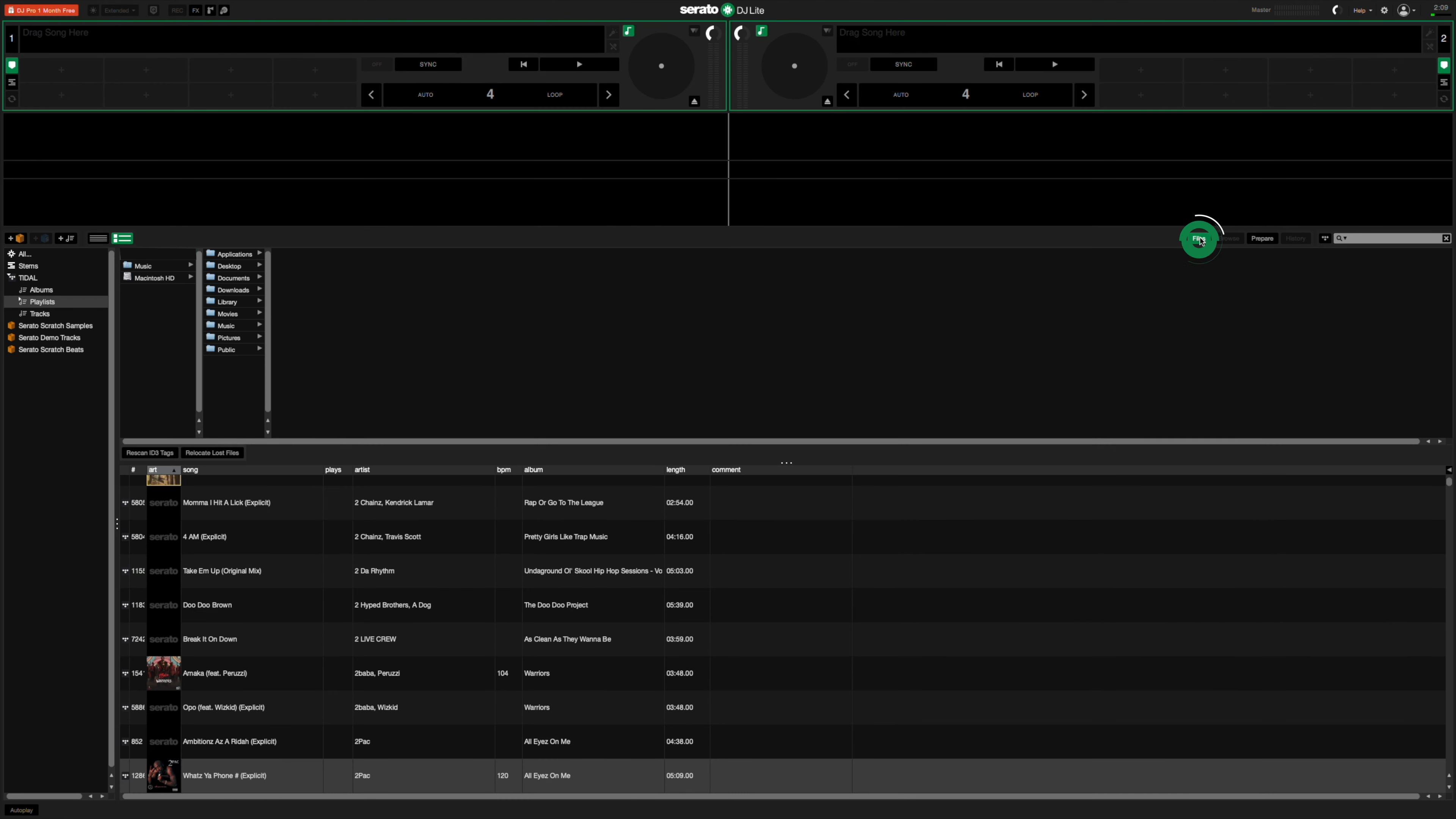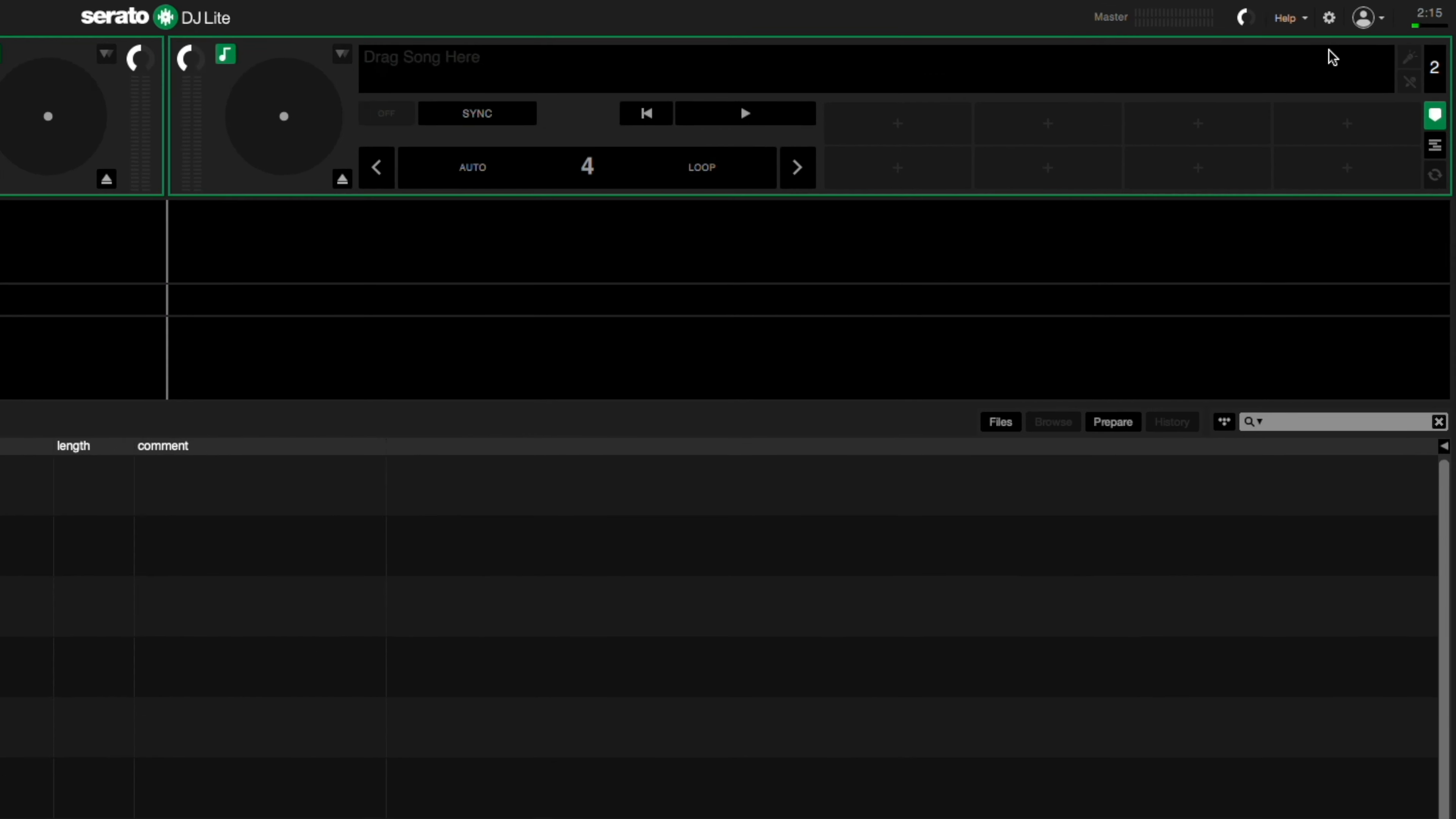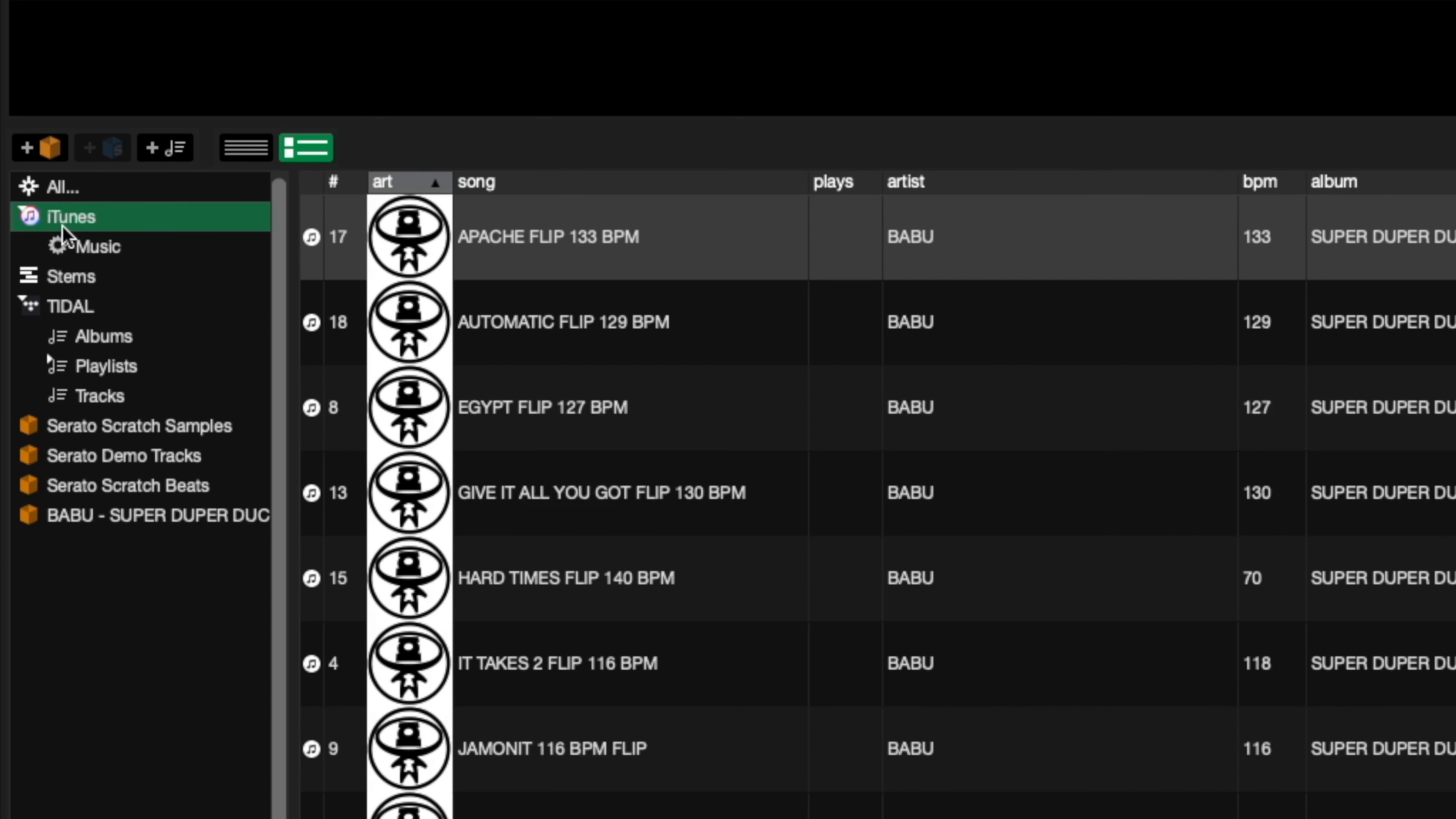To import MP3s into Serato DJ Lite, you can use the files panel and drag a folder to the crate area like this. Or if you prefer, you can use your iTunes or Apple Music MP3 library. Just select the option to show iTunes library in the setup menu of Serato DJ Lite under the library and display tab.